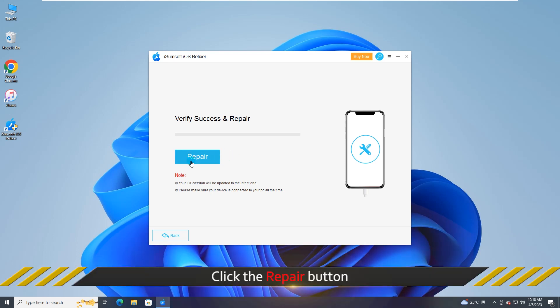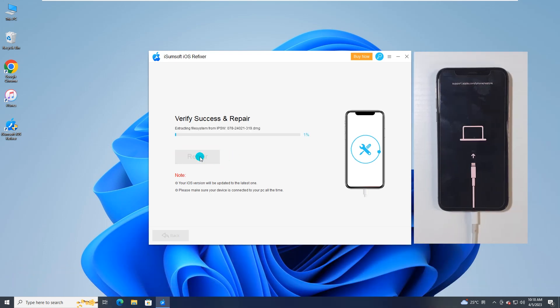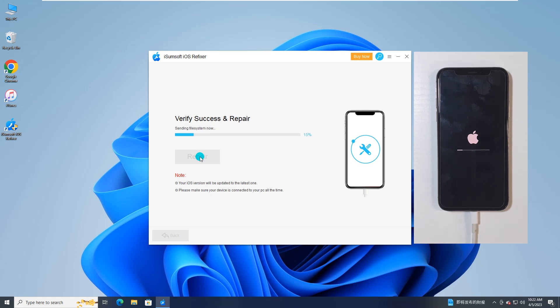Then click Repair to start fixing iPhone. After that, iPhone will automatically restart and get rid of the flashing Apple logo.